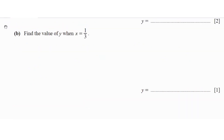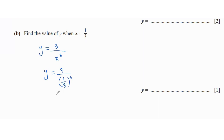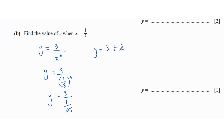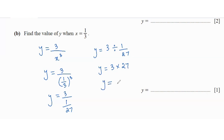Find the value of y when x equals 1/3. Using y equals 3 over x cubed: y equals 3 over (1/3) cubed, which is 3 over 1/27. Dividing by a fraction means multiplying by its reciprocal, so 3 times 27 equals 81.